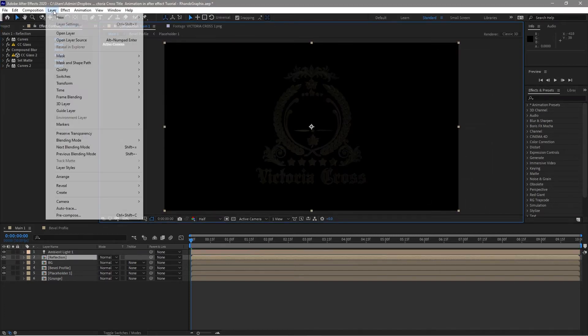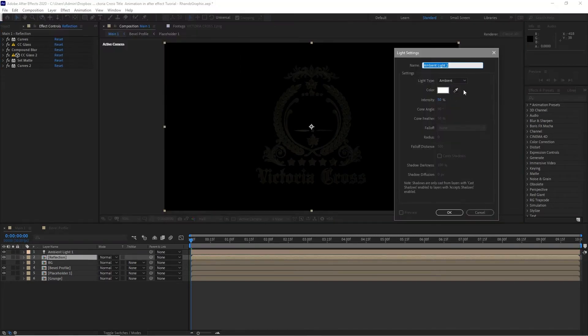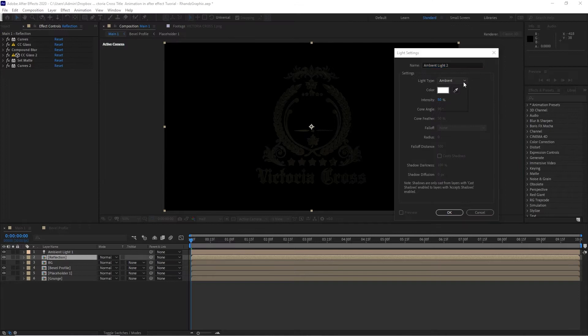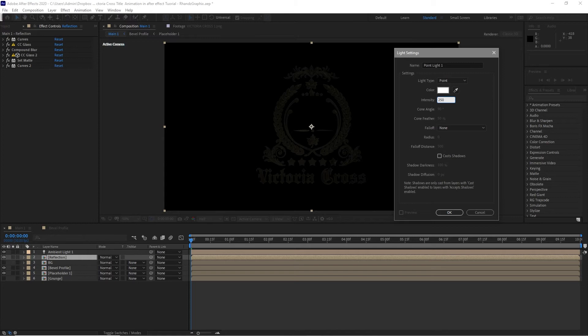Go back again to layer, create a new light. Create point light, 250 intensity, and I will click OK.